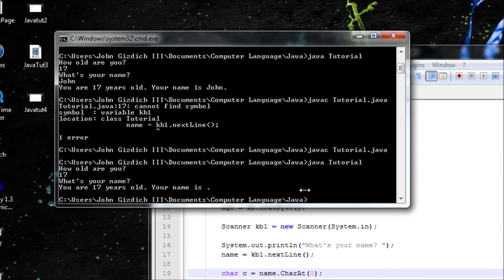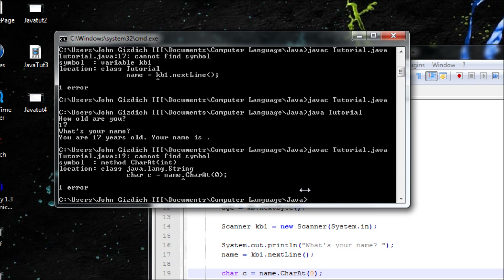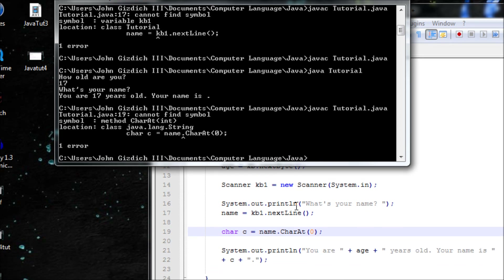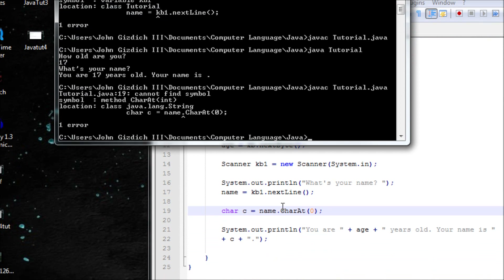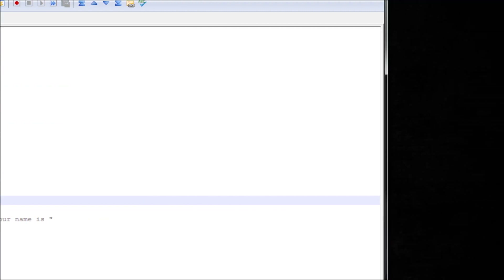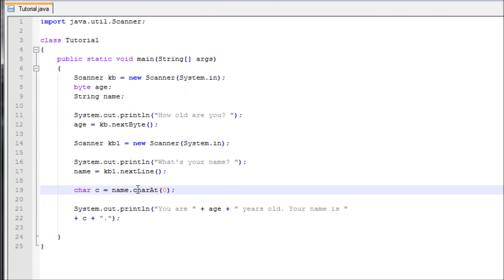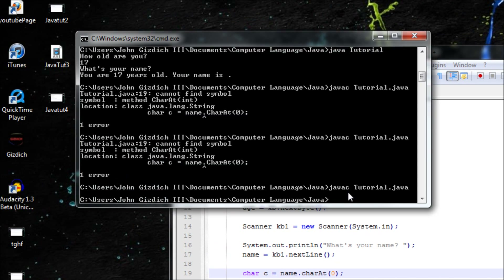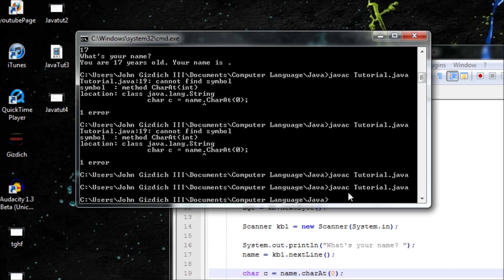Let's save and compile. I got an error. Looking at the code: char C — I had it capitalized as a capital C. Just use lowercase c and remember Java has case-sensitive syntax, so watch out or else you'll get an error like I did. Save it, compile it — no errors. Java is case sensitive, so watch out.